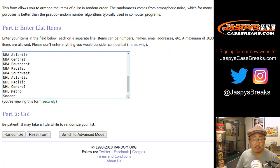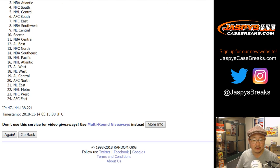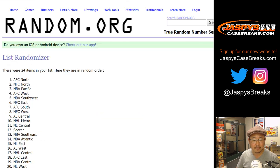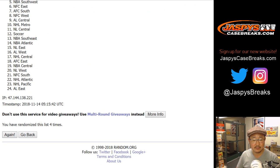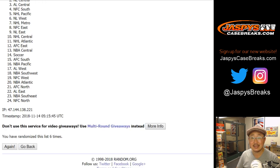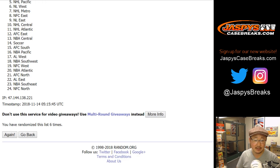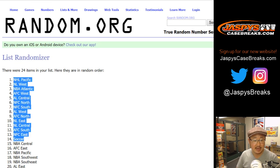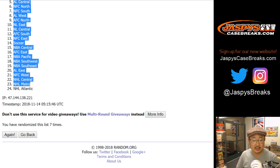Four and a three for the divisions. One, two, three, four, five, six, and seventh and final time. After seven times, NHL Pacific down to the NHL Atlantic.